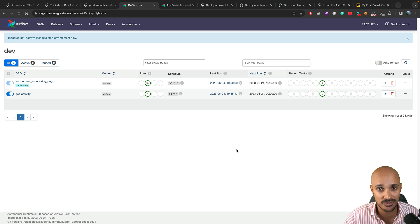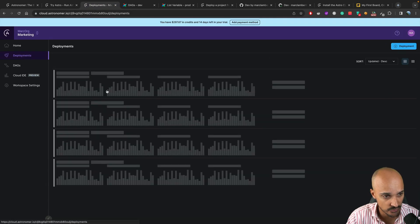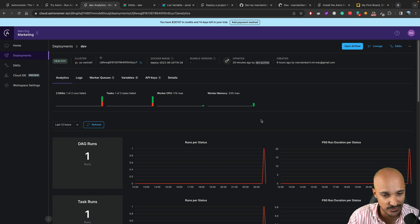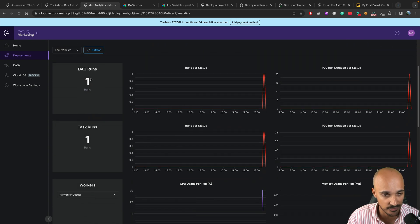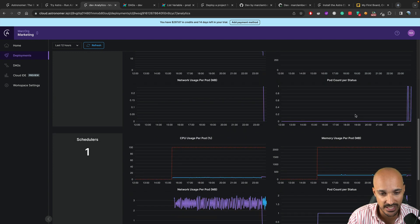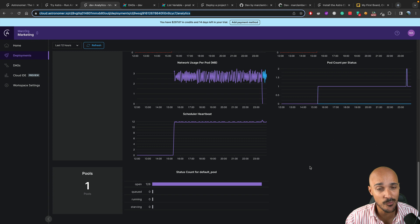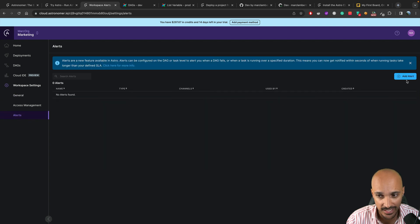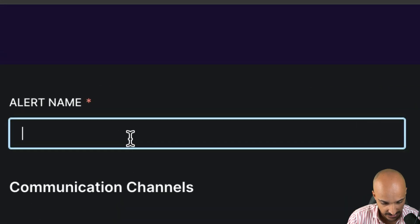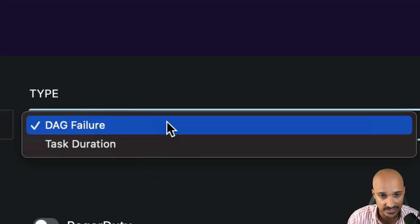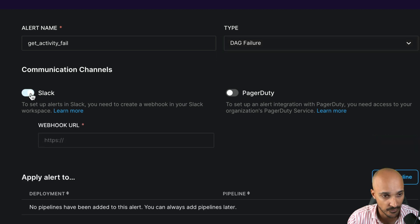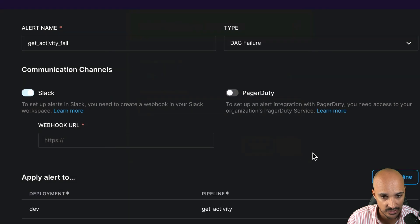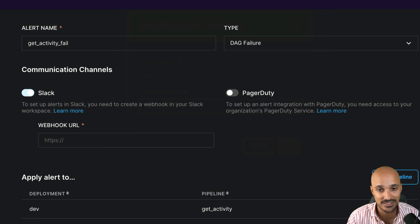Now we want to monitor the DAG and task instances. Go back to your deployment and click on Analytics. You get a nice overview of all the analytics you need: number of DAG runs, number of task runs, CPU usage, memory usage, and much more — so you know if something goes wrong. Last but not least, let's say you want to be alerted if your DAG fails. Go to Workspace Settings > Alerts, add a new alert called 'Get Activity Fail', choose DAG failure or task duration, select your communication channel such as Slack, put your webhook, select the pipeline 'Get Activity' from the development environment, and click 'Add'. Now you will receive an alert as soon as Get Activity fails.